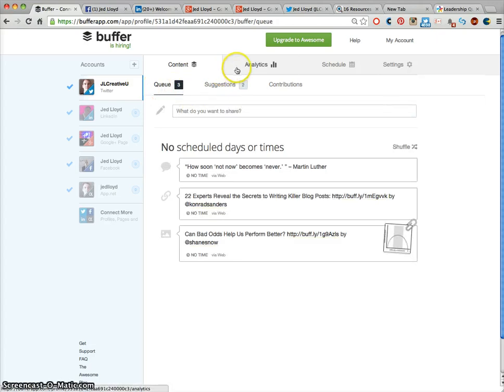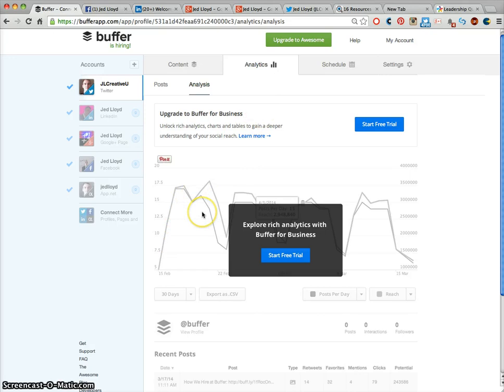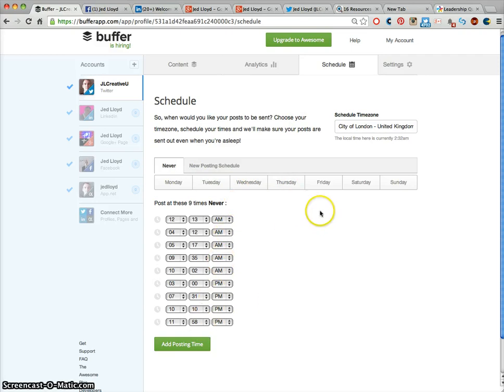If you go to Analytics, if you have a business account you can view some analytics and statistics on this page. If you go to Schedule, you can schedule whatever dates, days and times throughout the week you want messages to go out at.